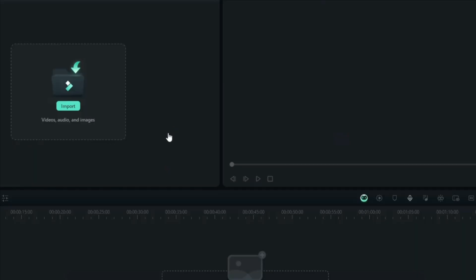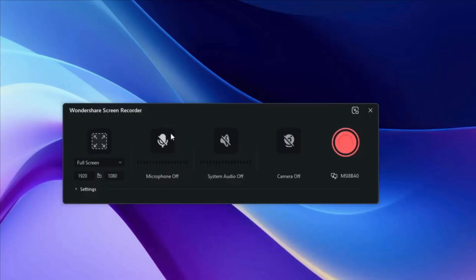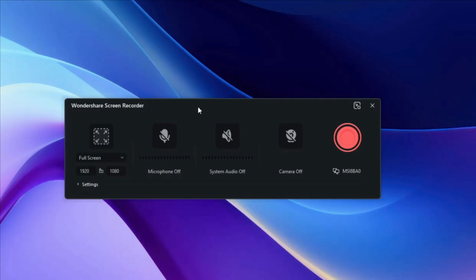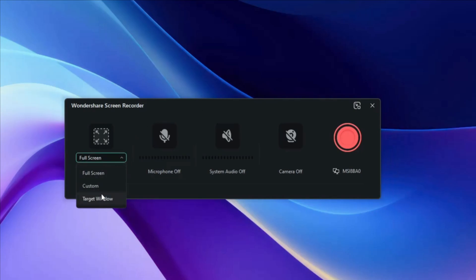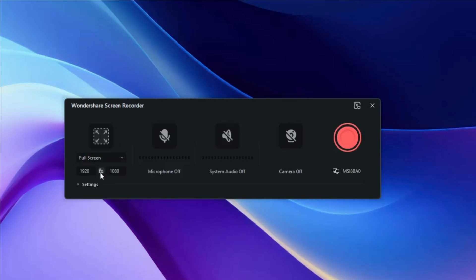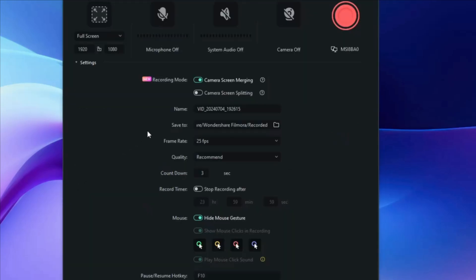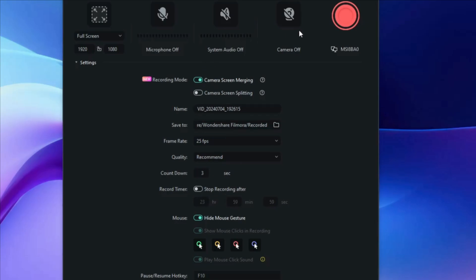You can go with the Screen Recorder, and the moment you click on it you will get this kind of dashboard where you can choose to record the full screen, any kind of window, or a custom area. You can also change the resolution. There are many more settings you can manage from here, like the quality, aspect ratio, and many other things.